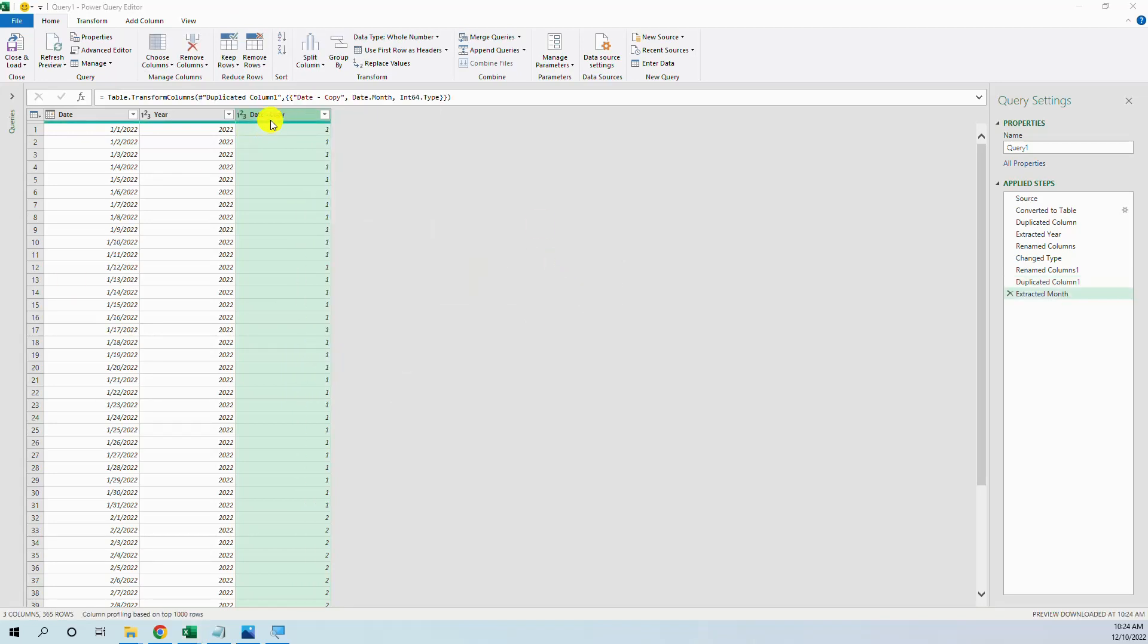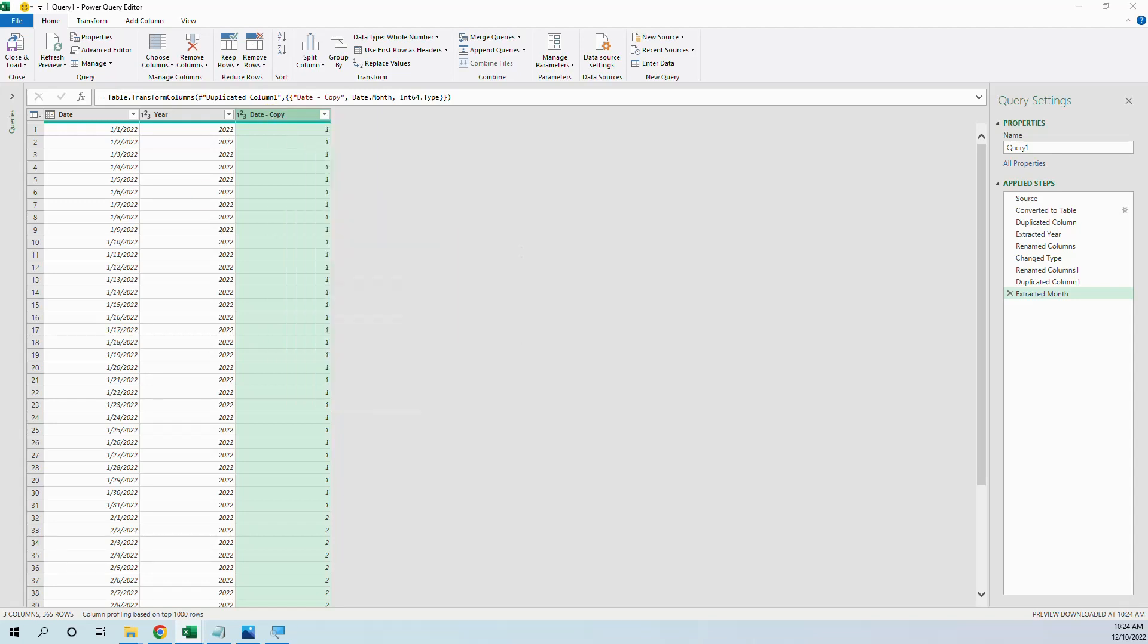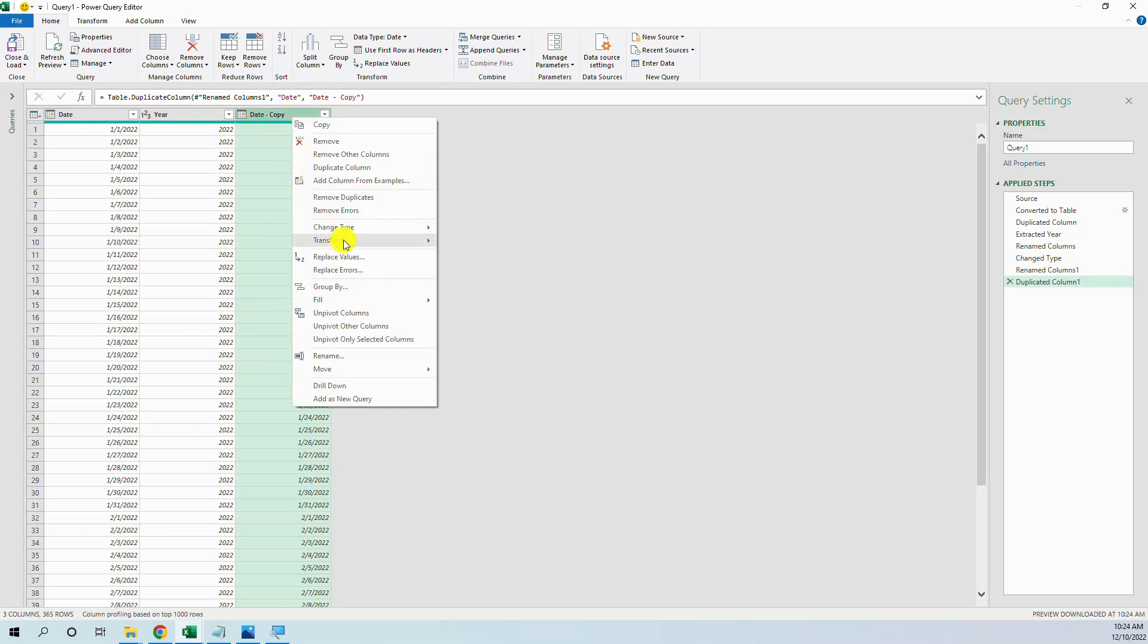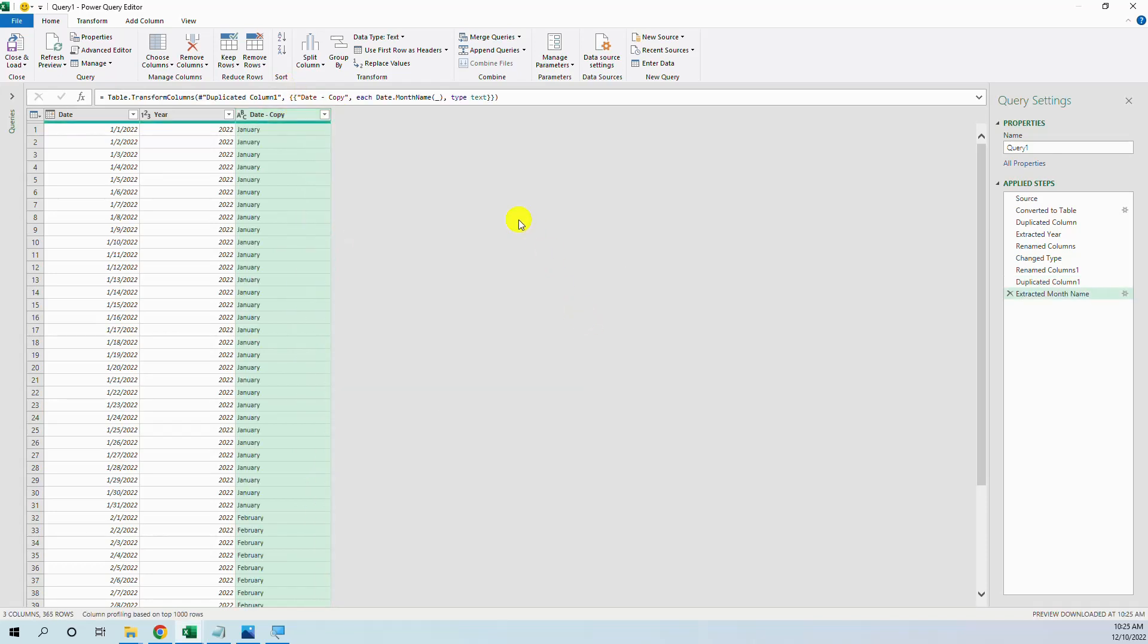Or we can have the month name. So we go to month, name of month, okay.